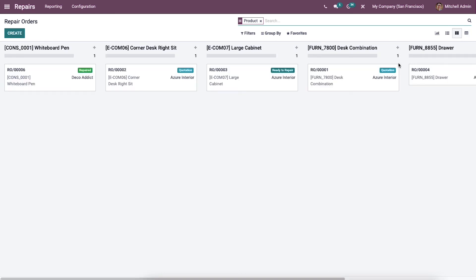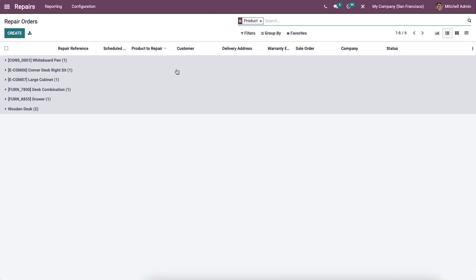The Kanban view displays repair orders in various stages based on their status, and you can also switch to the list view. The Repair module in Odoo allows you to offer repair services to customers for products they bought from you, and it is also a great tool for manufacturers. Implementing this module ensures quick responses and better customer satisfaction. That's all about this video — thank you for watching.